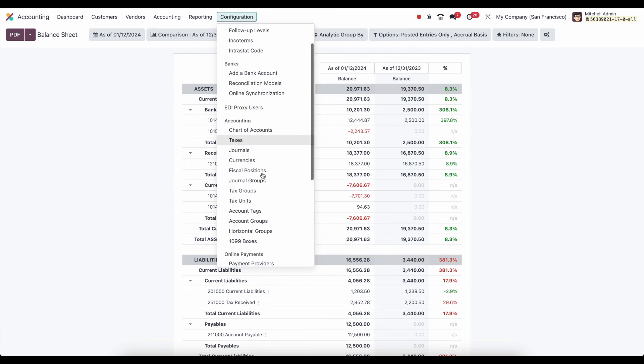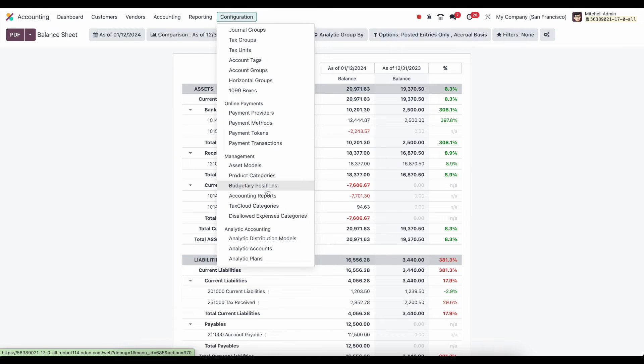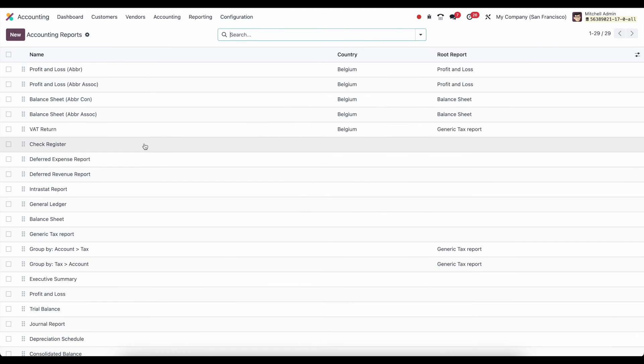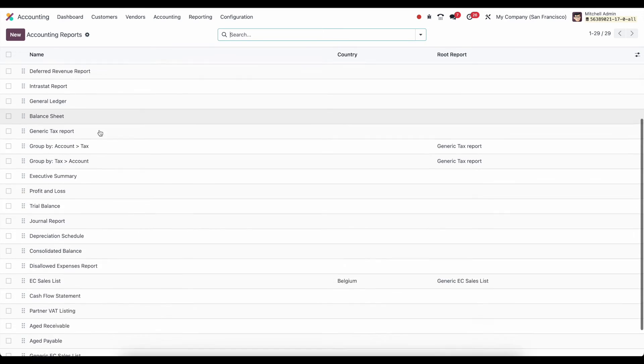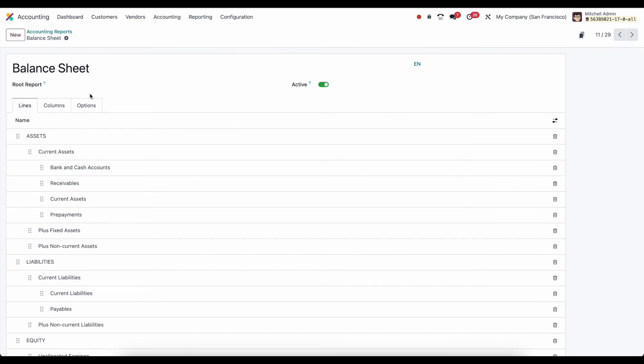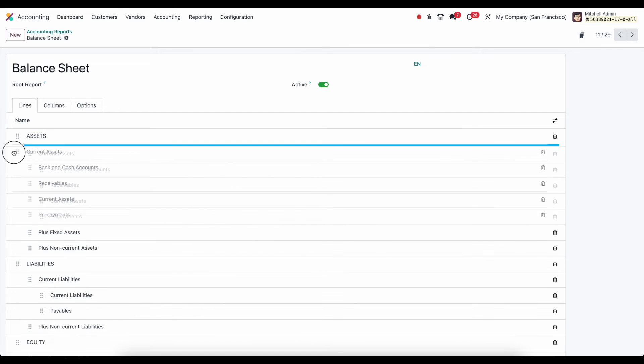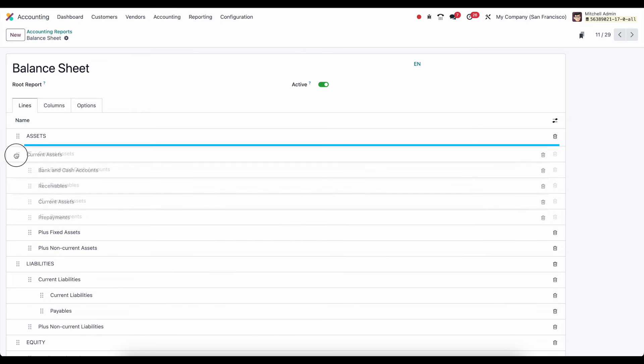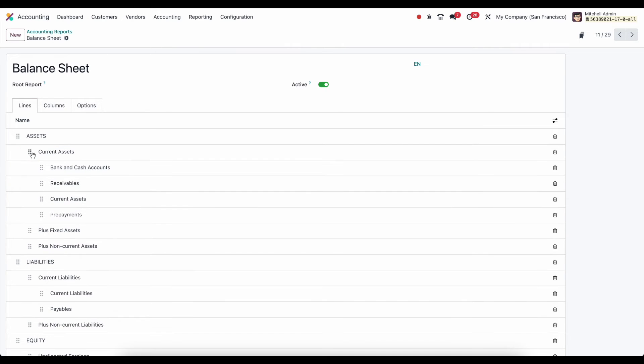Now let's navigate back to our financial reports once again. And let's look at the structure of how this is all set up. It's pretty logical and adds up in a sort of recursive way. Where we have our assets. This is the top level which you can drag and drop this. And then we have our current assets, plus fixed assets, plus non-current assets. So let's click on assets here.